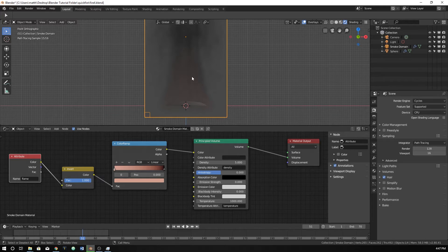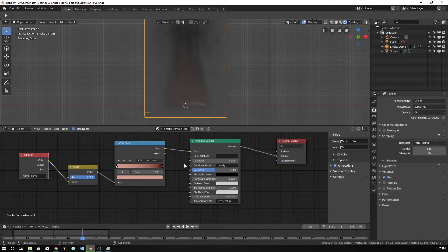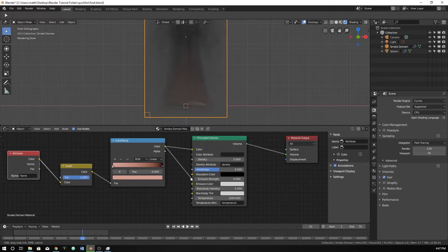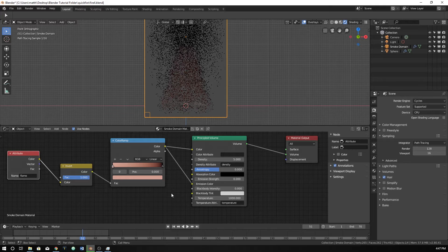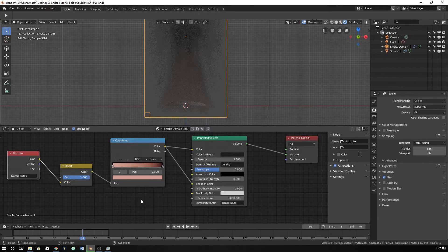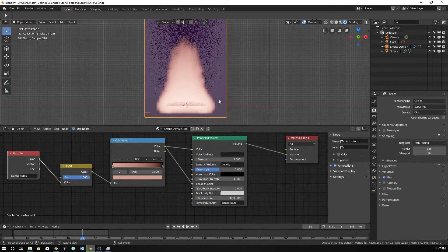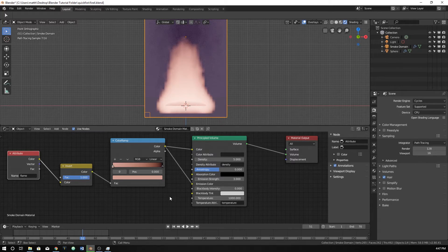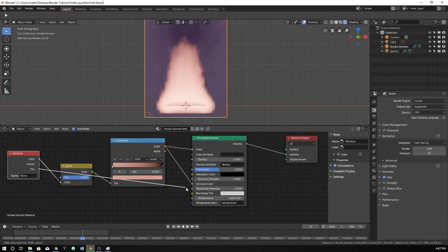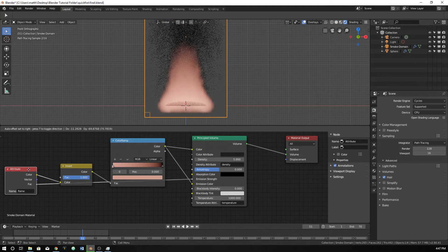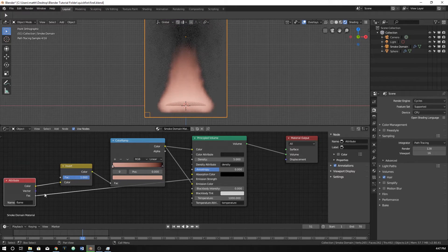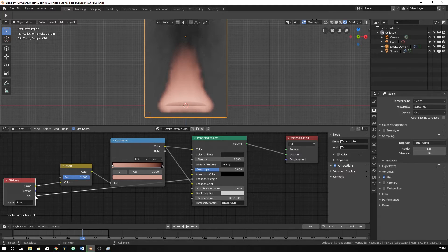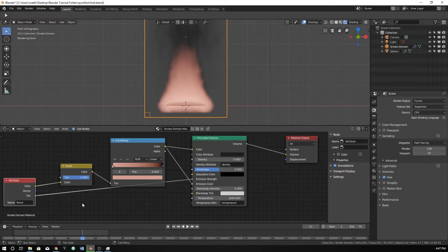But you can see it still doesn't look like fire. It just looks like red smoke. Well, let's plug in the color into the emission color. Nothing changes because we don't have a strength. We could turn the strength up, but we can see there's all of this. So let's plug the factor of the attribute into the emission strength. And now what that's going to do is tell it where to have emission.